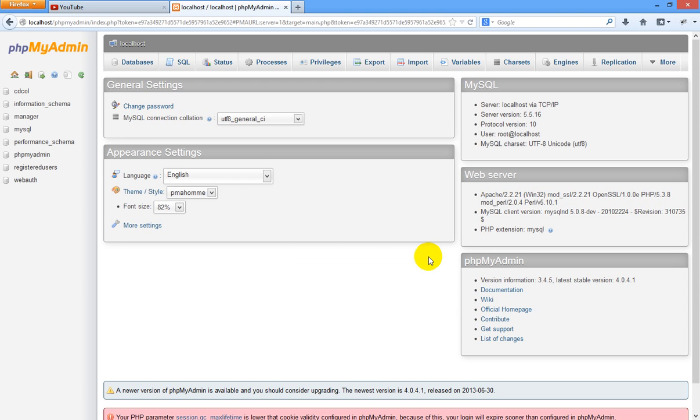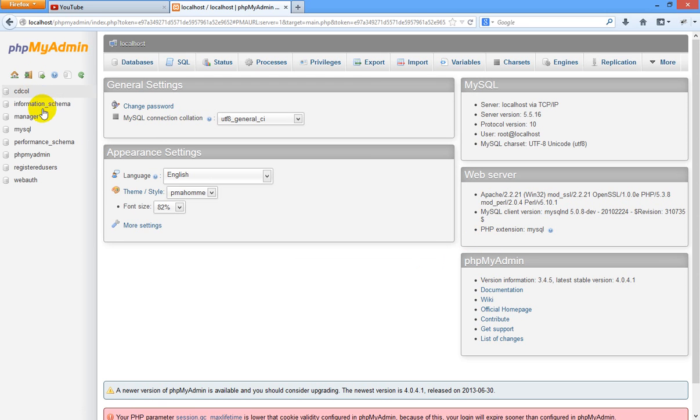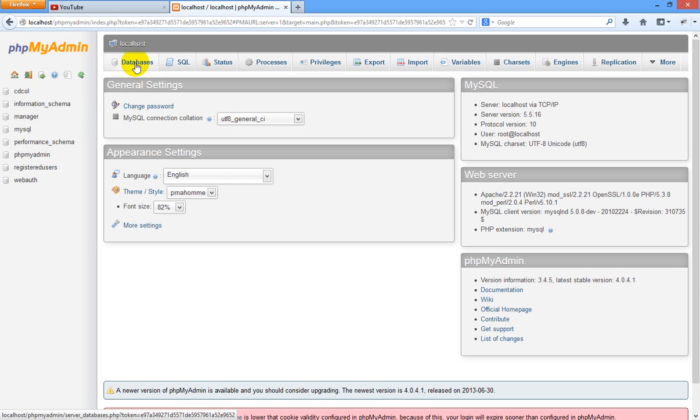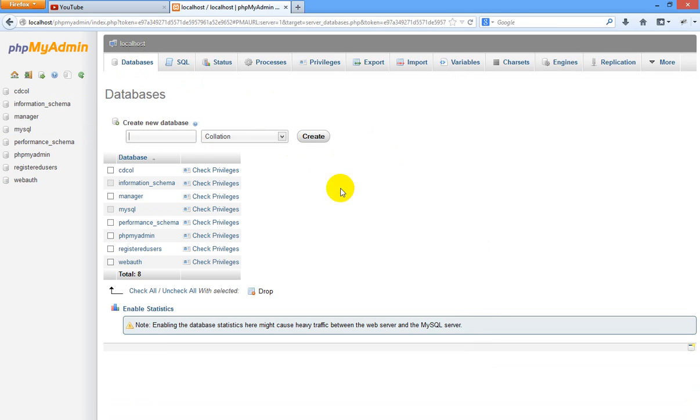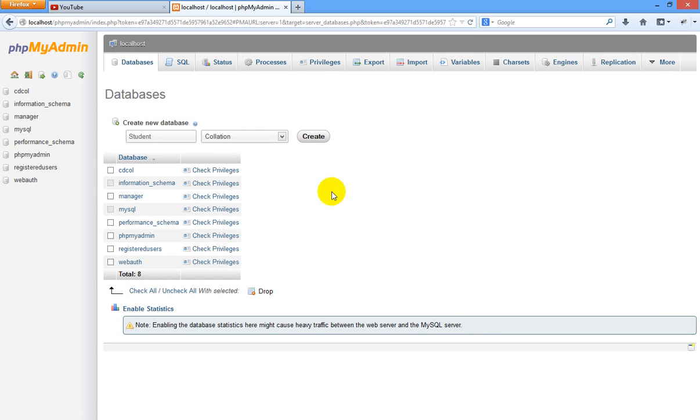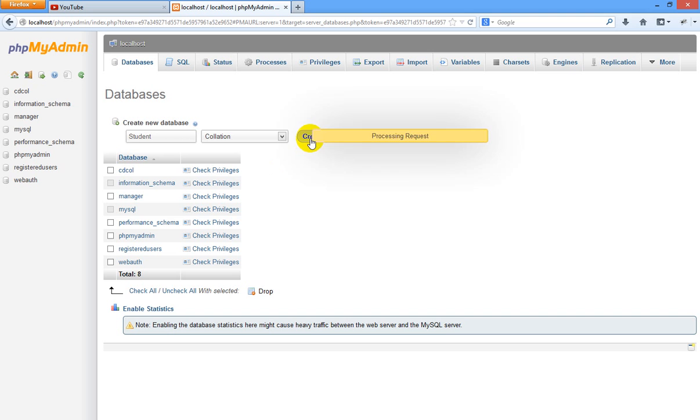Now you will enter PHP my admin control panel. Here you can see if you want to create databases, we have to start. Just click here database and give a database a new name. Today I am going to give new name to our database as student. Just click on create.